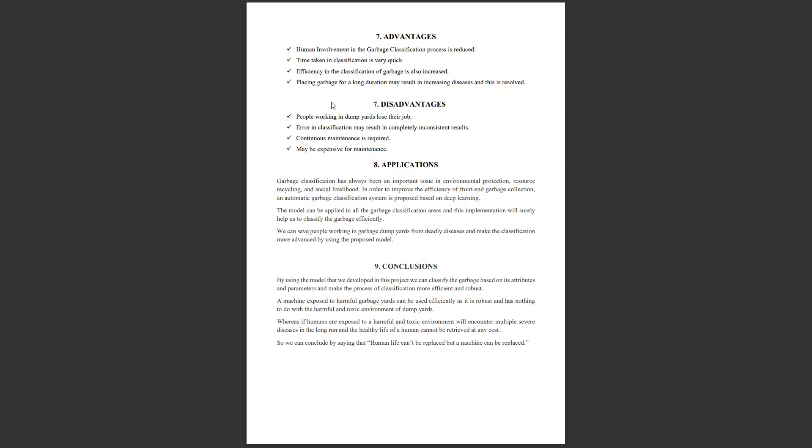Disadvantages are: people working in dumping yards lose their jobs. They are paid high salaries because their health is damaged, so they will lose jobs when this model is implemented. If there's any error during classification, the results will be inconsistent. We need to maintain this software continuously because bugs may arise over the long run. The process is expensive as we have several machine-related hardware and software requirements.